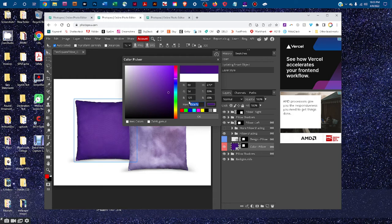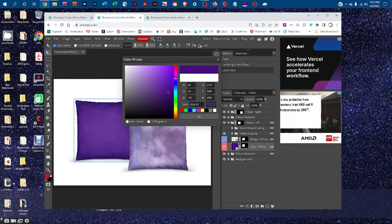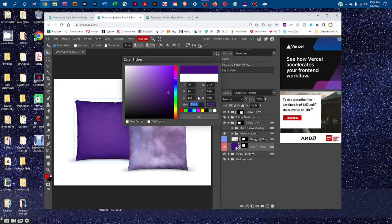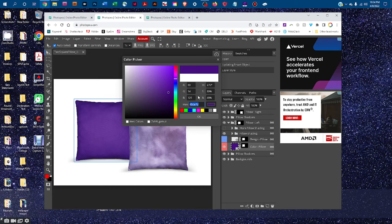If you wanted to copy and paste its number, you could click in the box next to hex, and then drag and select that number. And then press control C on a PC, or command C on a Mac to copy that.